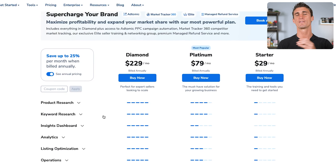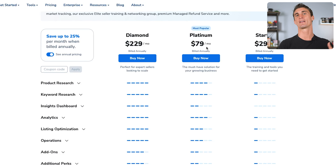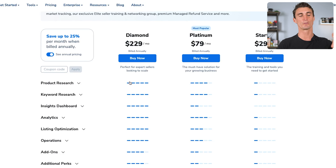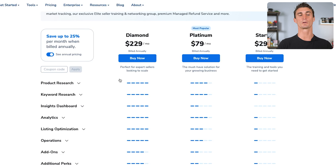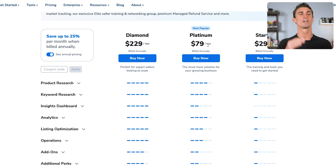I had one student that used this tool and found a product that last year made them over a million dollars. So I understand that when you're starting a business you don't want to spend a lot of money; however, this tool is 100% worth it. Keep in mind this is a monthly charge, but you don't need to pay for it every single month — as soon as you find a product, you can cancel Helium 10.